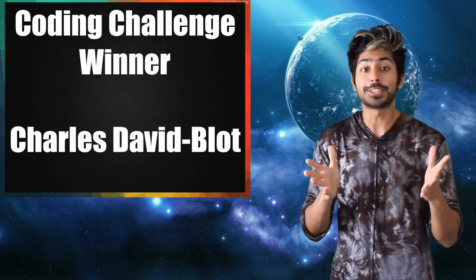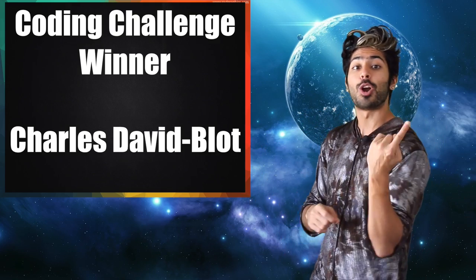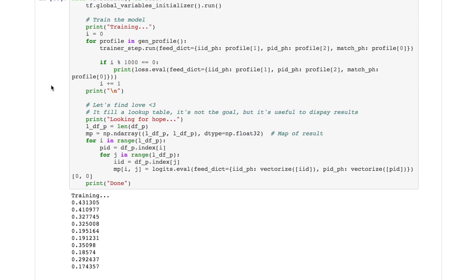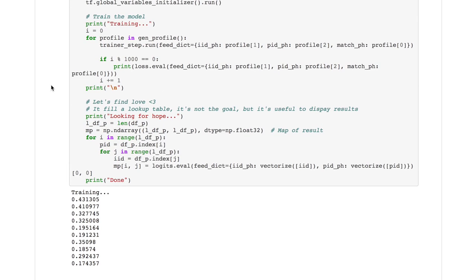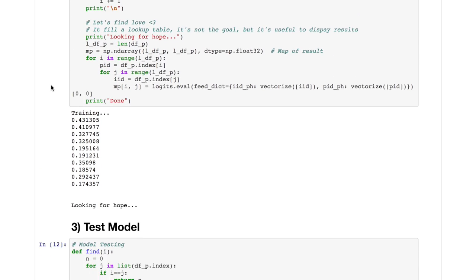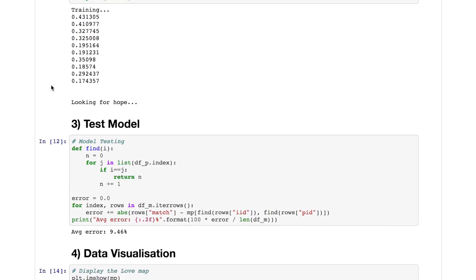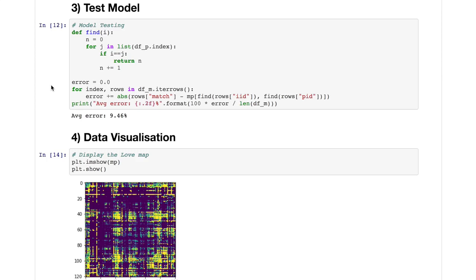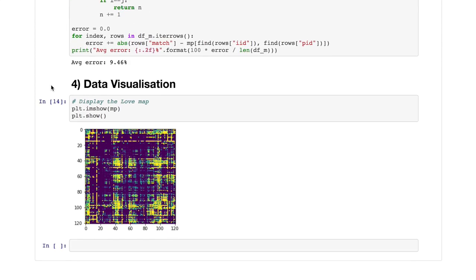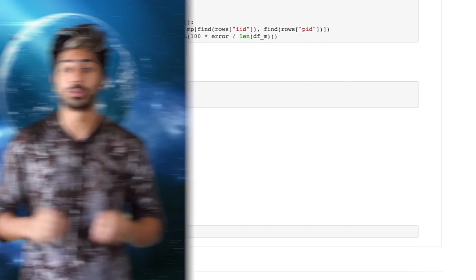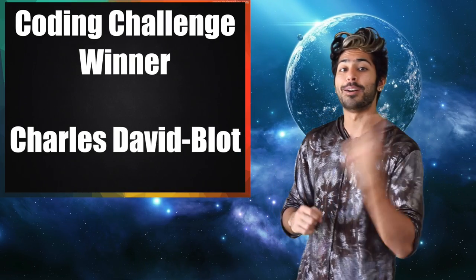The winner of the coding challenge from the last video is Charles David Blot. He used TensorFlow to build a deep net capable of predicting whether or not someone would get a match or not after training on a dataset and had a pretty sweet data visualization of his results. Wizard of the week.